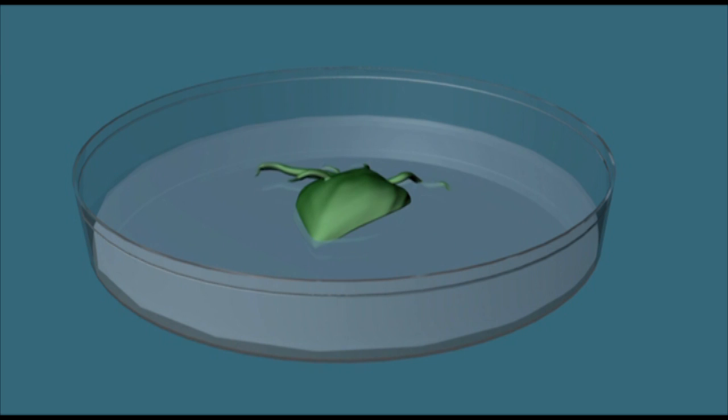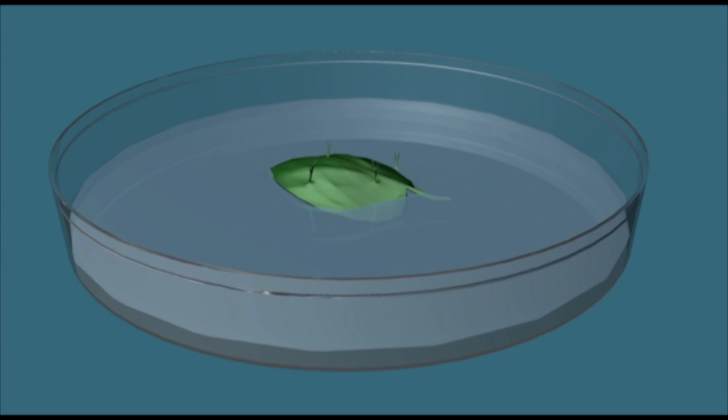Plates with only auxins in the medium encourage root growth, and those with only cytokinins allow shoots to form.